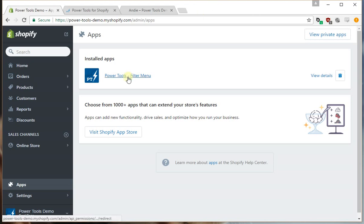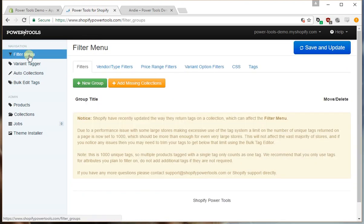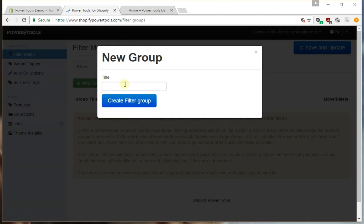So let's log into the filter menu and then go to the filter menu app. Now the first thing we want to do is to create a new group. So in this case I'm going to add some tag filters.